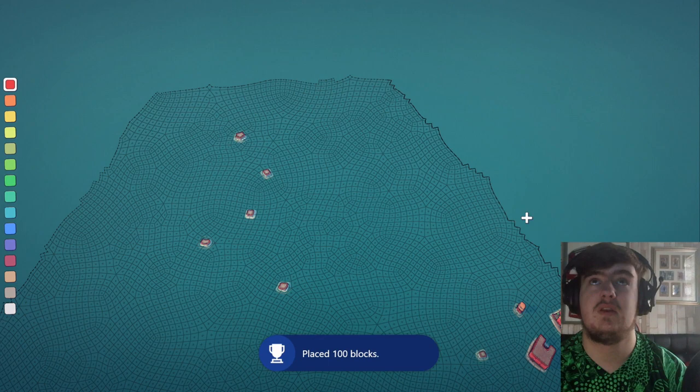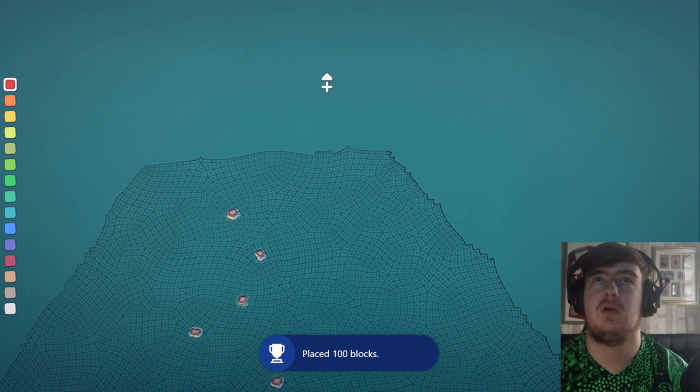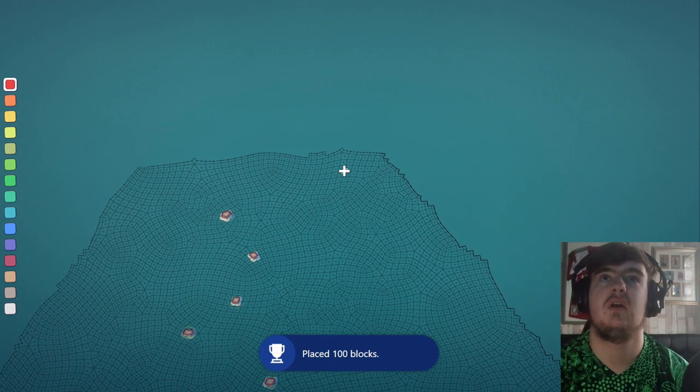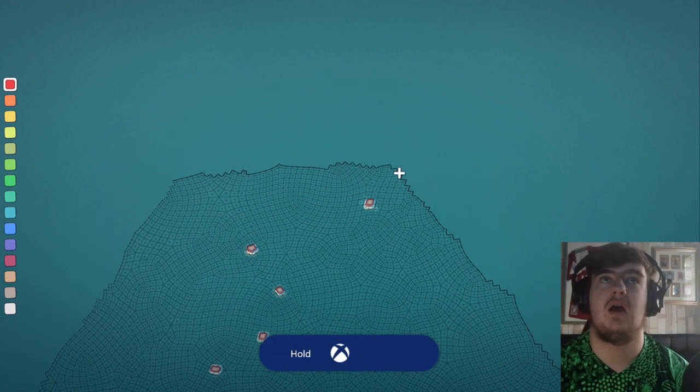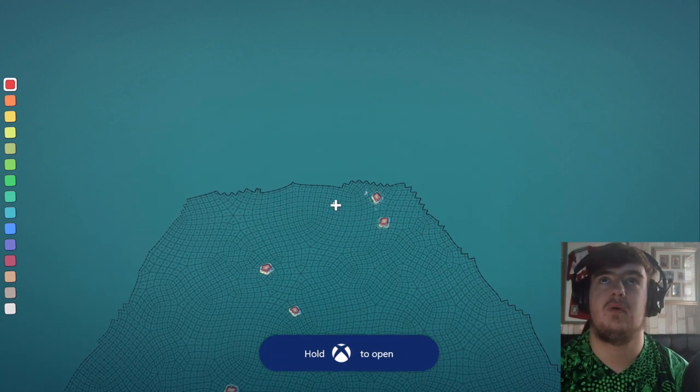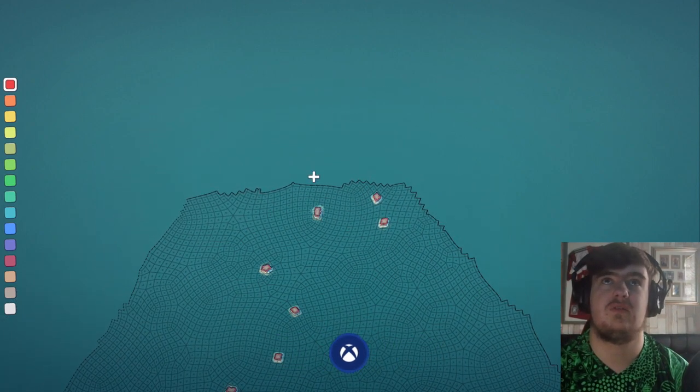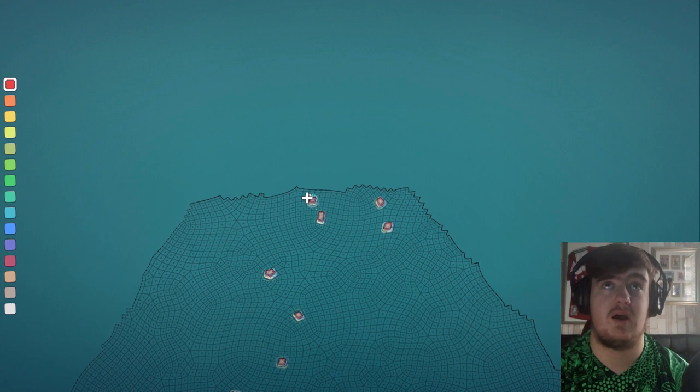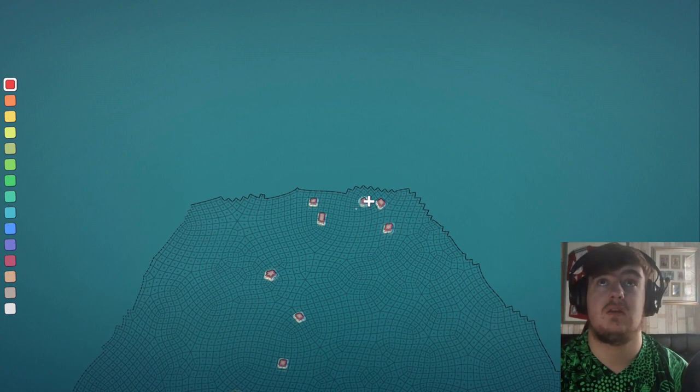There you go, 100 blocks. Yeah, place 100 blocks, that is also one of the achievements. So you should probably just get that by doing this.